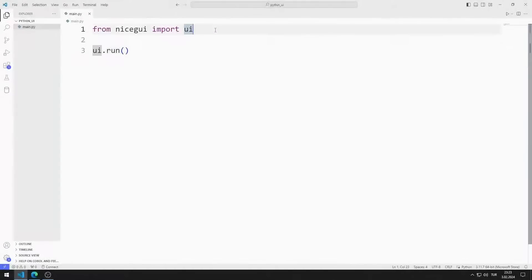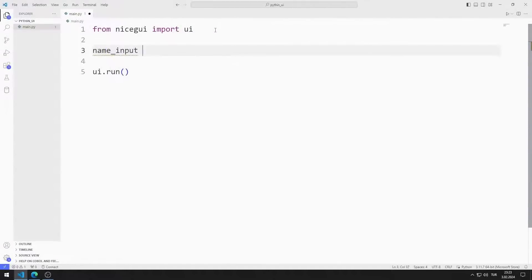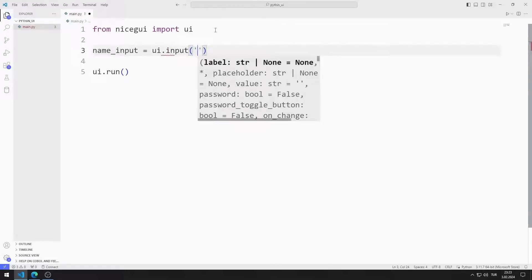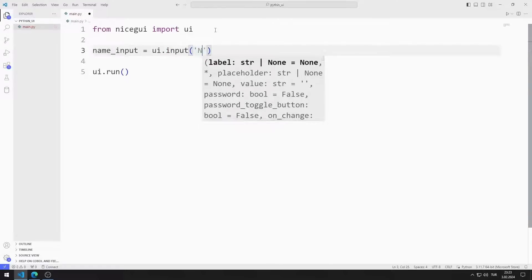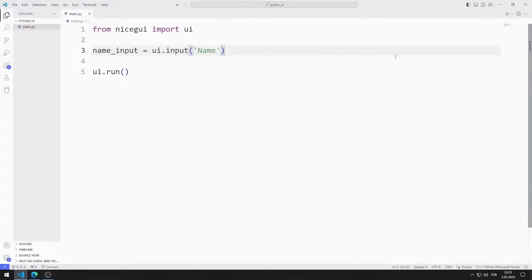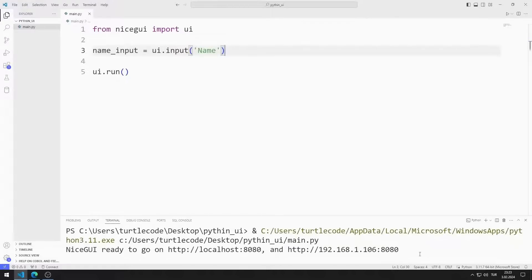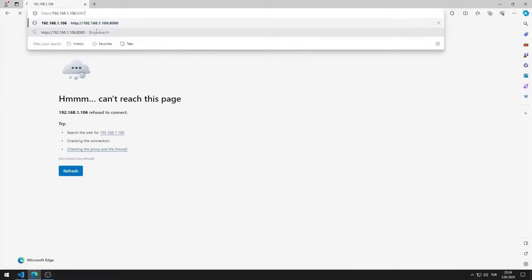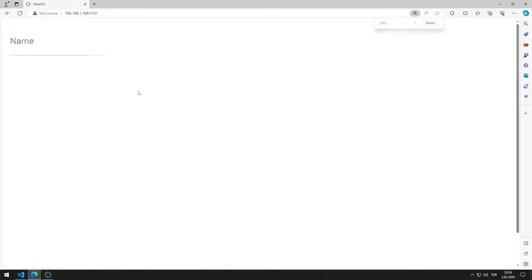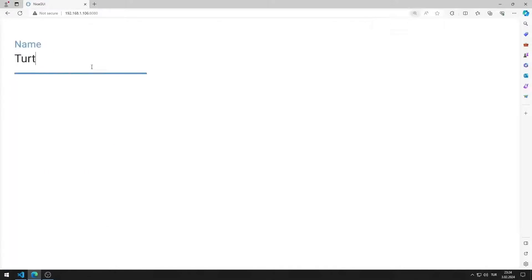First, I will create an input object for name. I am creating a variable and sending the title of the object to the input function. I save the code file and run it. You can go to this address using any web browser. I added an input object for name to the web page.